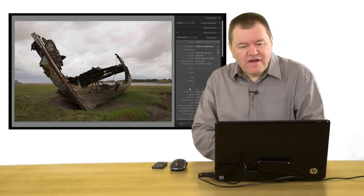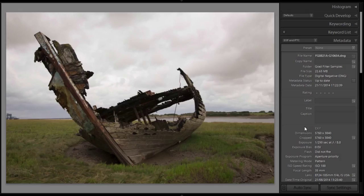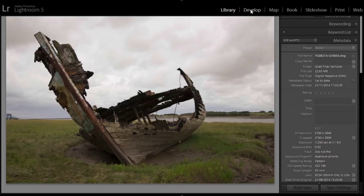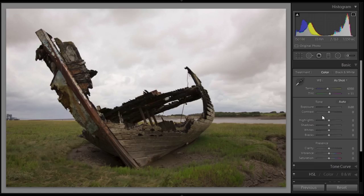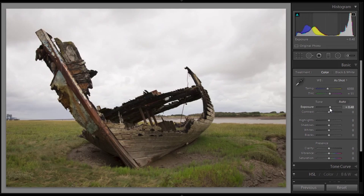So let's have a look at what we're going to do with this. First of all, let's just do a little bit of basic processing on this. I'm going to go over to the develop module. The first setting I'm going to play with is the exposure. I'm just going to lighten it very, very slightly, about half a stop, just to try and bring out a little bit of the detail in the image.